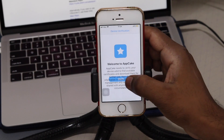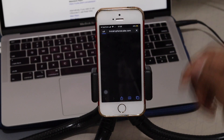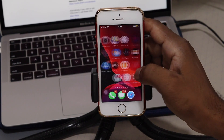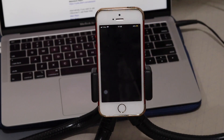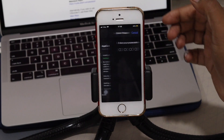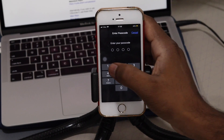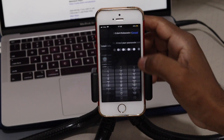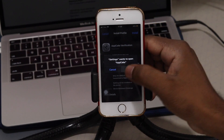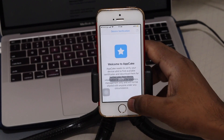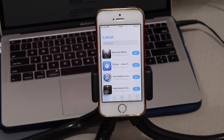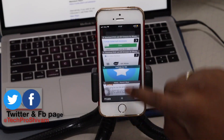Once you open AppCake, click verify and it will ask you to install a profile — go ahead and download it. Then go to Settings, search for 'Profile Download', click on it, give authentication, and install. Once done, AppCake should open. Now we need the unc0ver IPA file installed on your device.